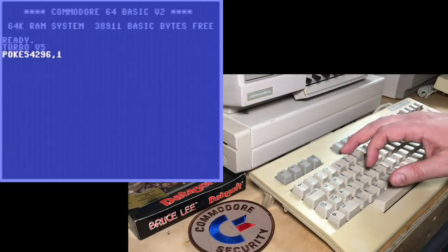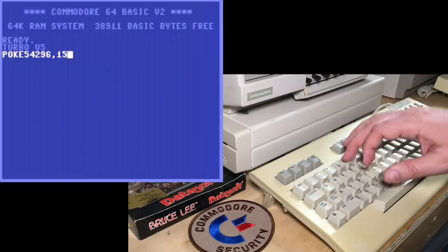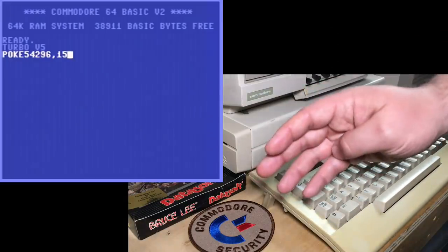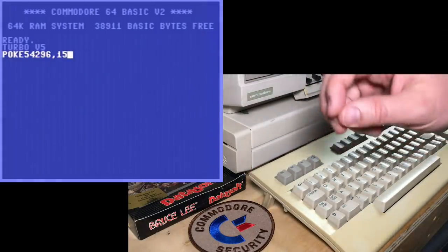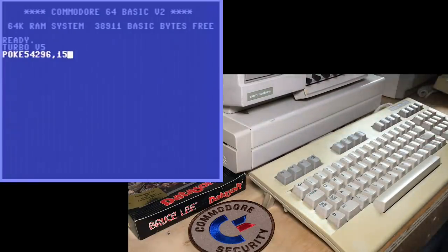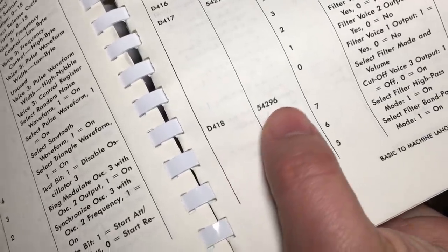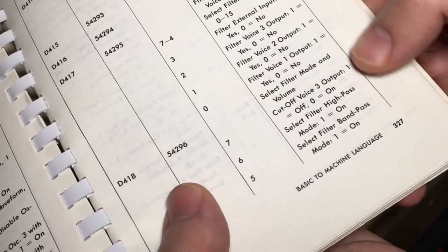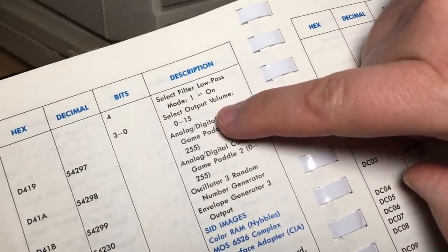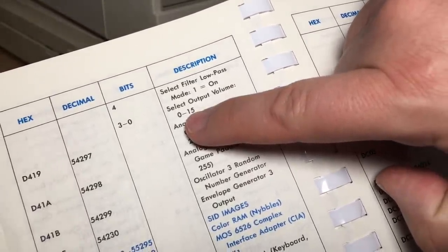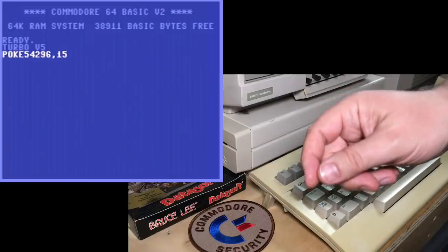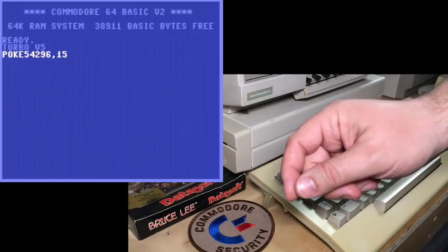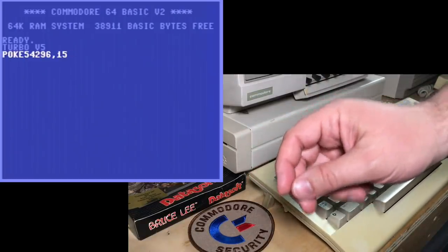If you poke it, it's 54296. If you poke it with the maximum volume, it's a 4-bit volume register — the volume portion of it is 4 bits. Here I've got my C64 programmer's reference guide. D418, which is 54296, and the high nibble has some filter. We're not talking about that today, but the low nibble is the output volume from 0 to 15. So if you poke that with the maximum volume, it's kind of a quirk of the SID that makes a click.